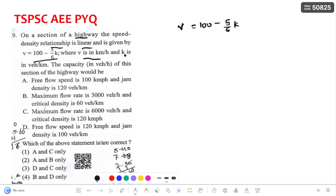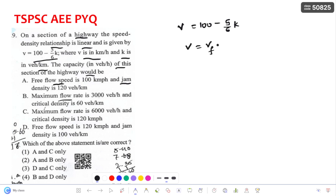The options given relate to free flow speed, jam density, and maximum flow rate. According to the Greenshields model, V = Vf × (1 − K/Kj), where Kj is jam density, Vf is free stream velocity, and K is density. Let us convert the given expression to this form.